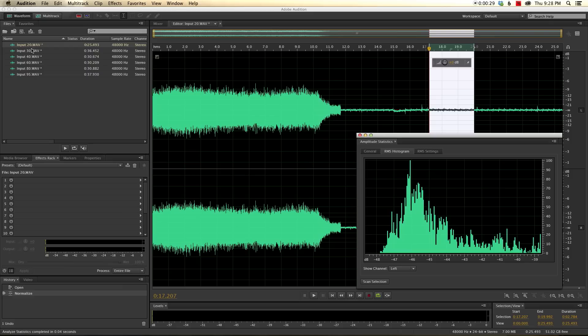So here we have samples where I recorded at an input level of 20, 30, 40, 60, 80, and 95.